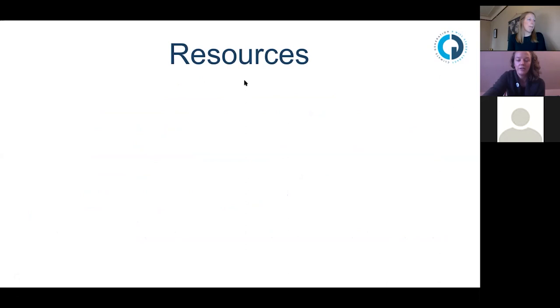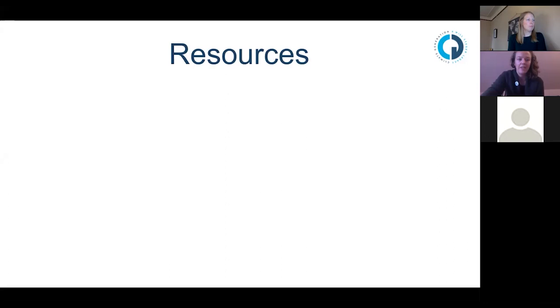We'd like to ask you to highlight what subject area you teach and indicate if you're currently teaching about climate change. Then Megan is going to lead the way in our resources.